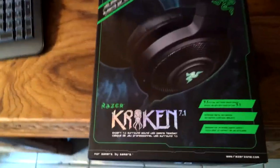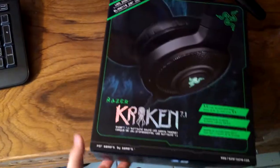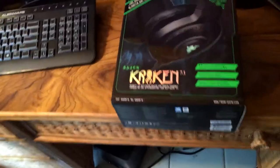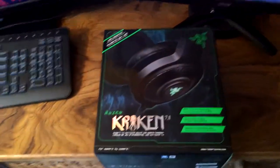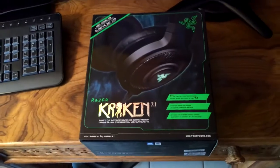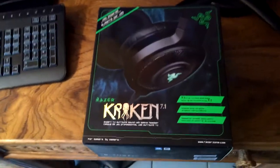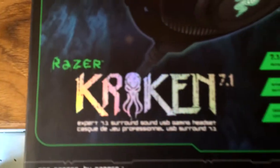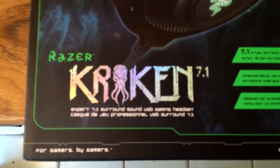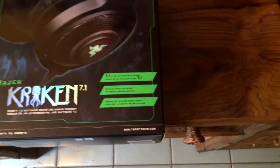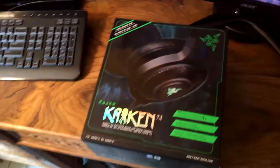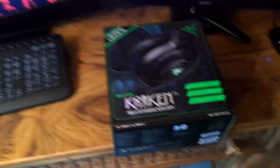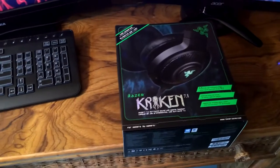All right anyway guys, today I got a special unboxing for you. I can't show you this, that's supposed to be for my 1K subscriber special, the setup video. So anyway, today I have an unboxing for you guys of the Razer Kraken 7.1, yes 7.1.